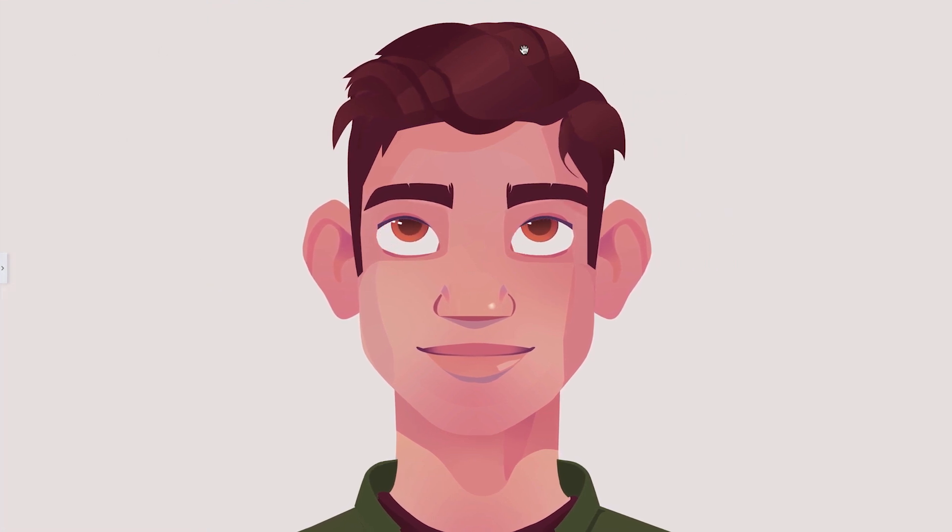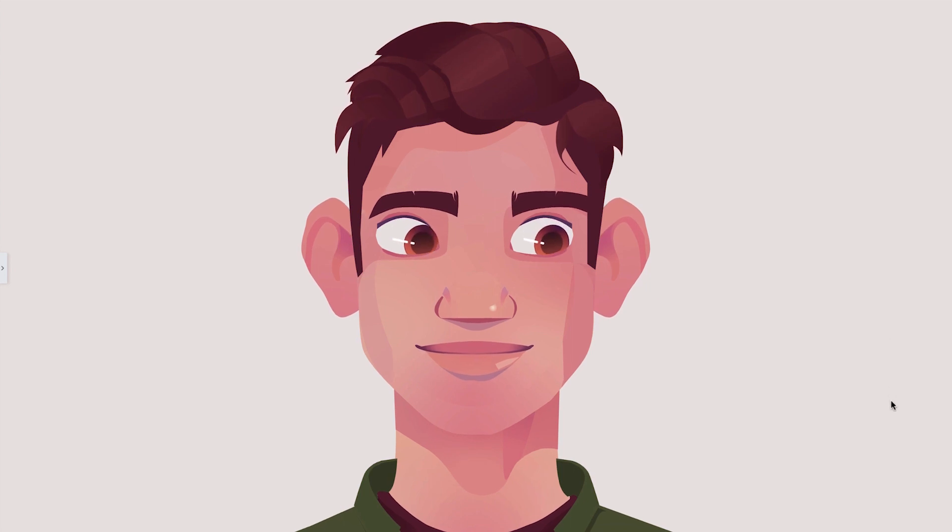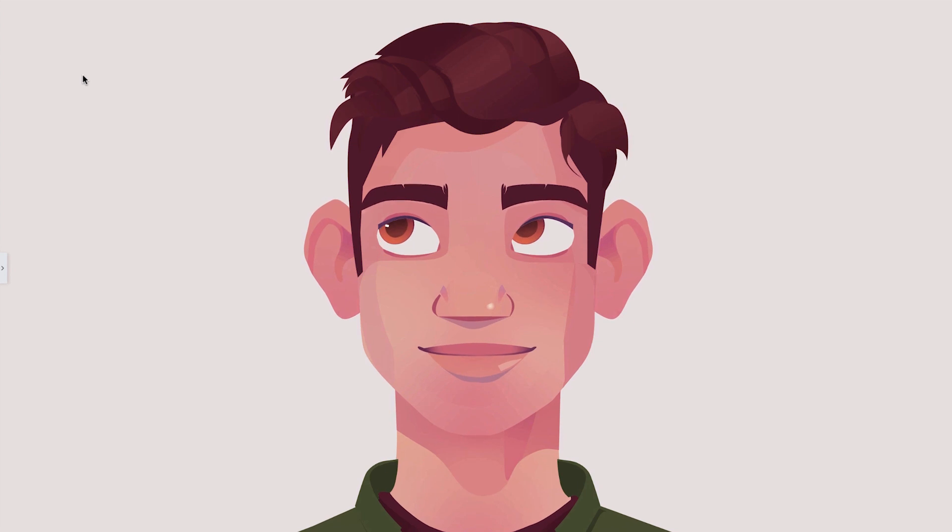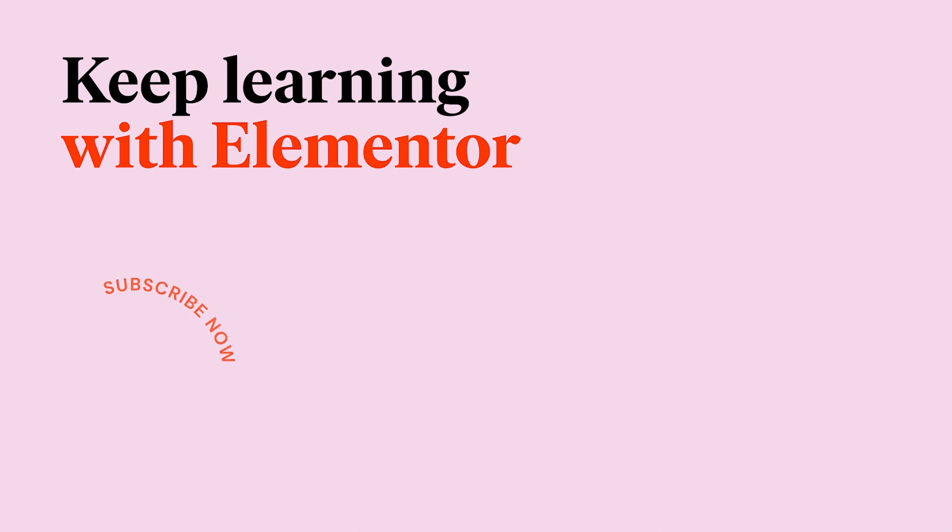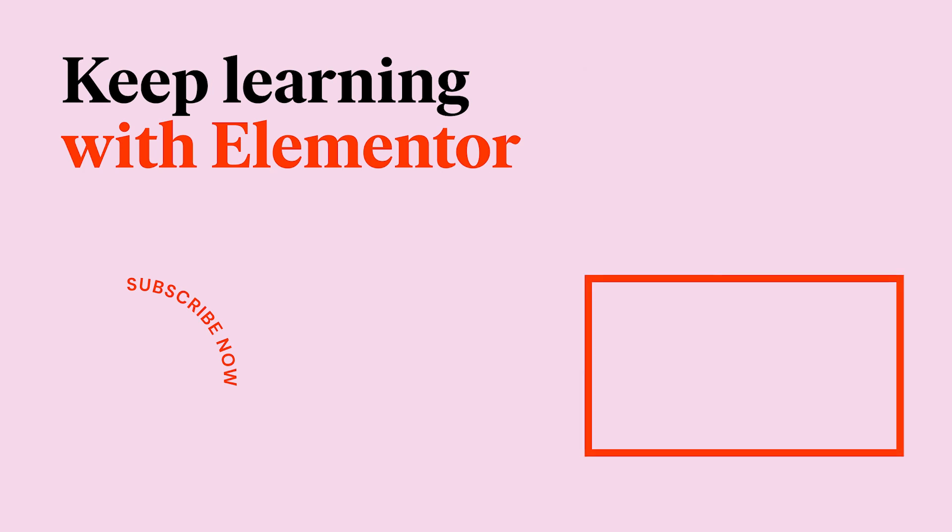And there we have it. You now know how to create a stunning animated character which interacts with the user's cursor, providing a unique and special experience for anybody visiting your website. Thank you for watching. Be sure to comment below with any questions, and don't forget to like and subscribe for more amazing tips and tricks tutorials.